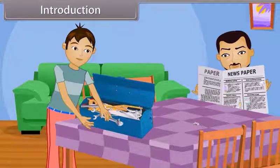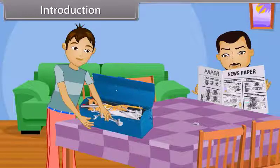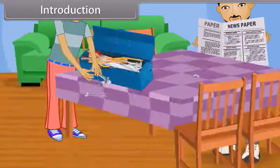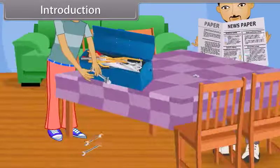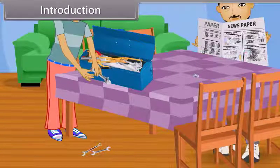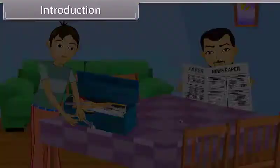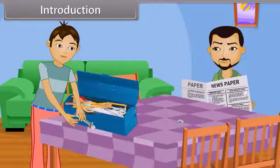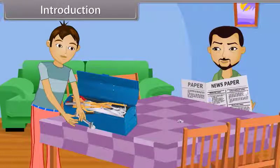Vishal is searching for a specific tool from the tool kit. Then suddenly two steel keys fall down from the table. The keys strike each other and scratches are made on their surface. Vishal's father asks: what happened? What kind of a sound was that?